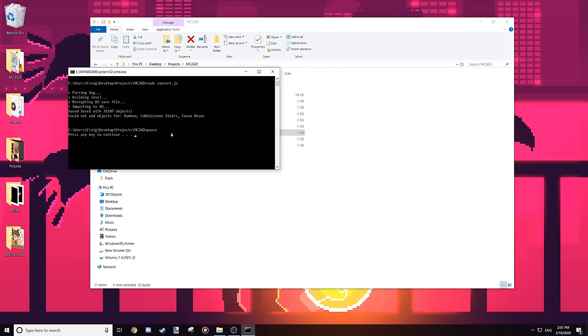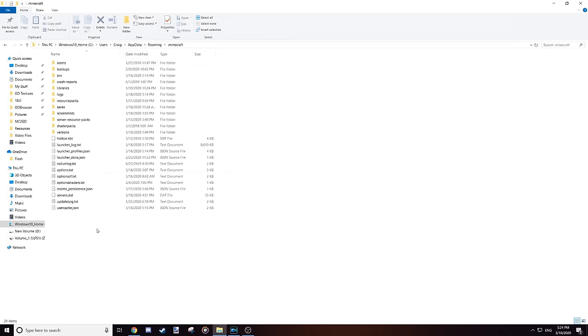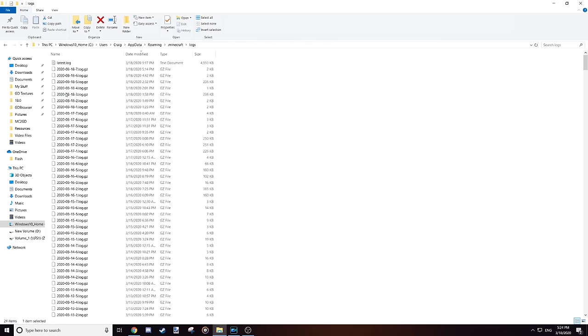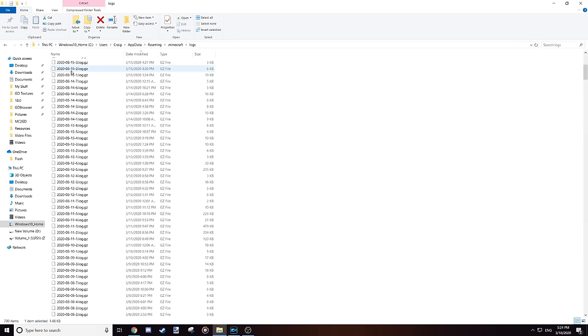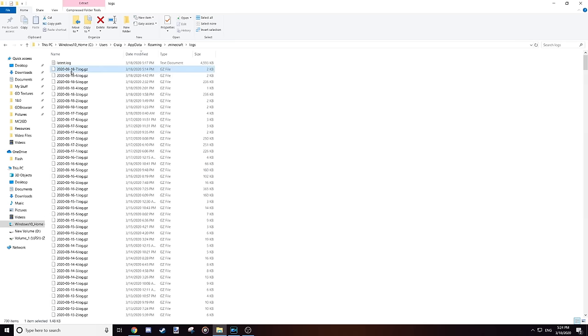This is where things get really interesting. Every time you play Minecraft, a log file is left behind in the game's log folder. Your most recent session is simply saved as a text file, but anything older than that is compressed using gzip, presumably to shrink the file size.